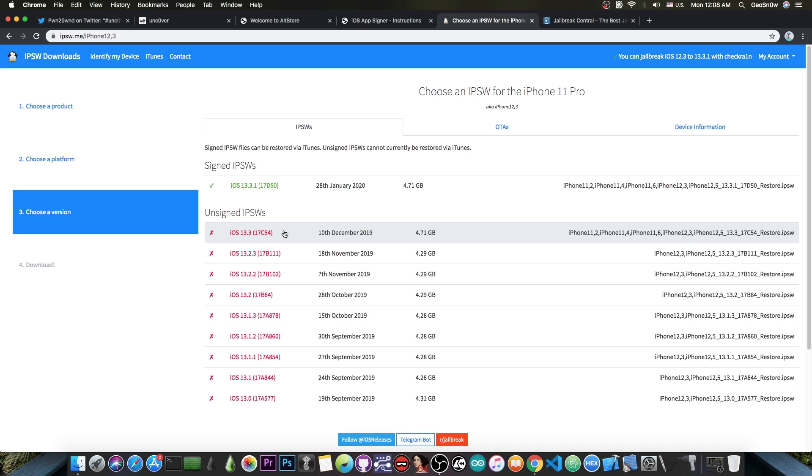So if you have 13.2.3 and lower, and your jailbreak just freezes after the jailbreak completes, you need to wait for an update.